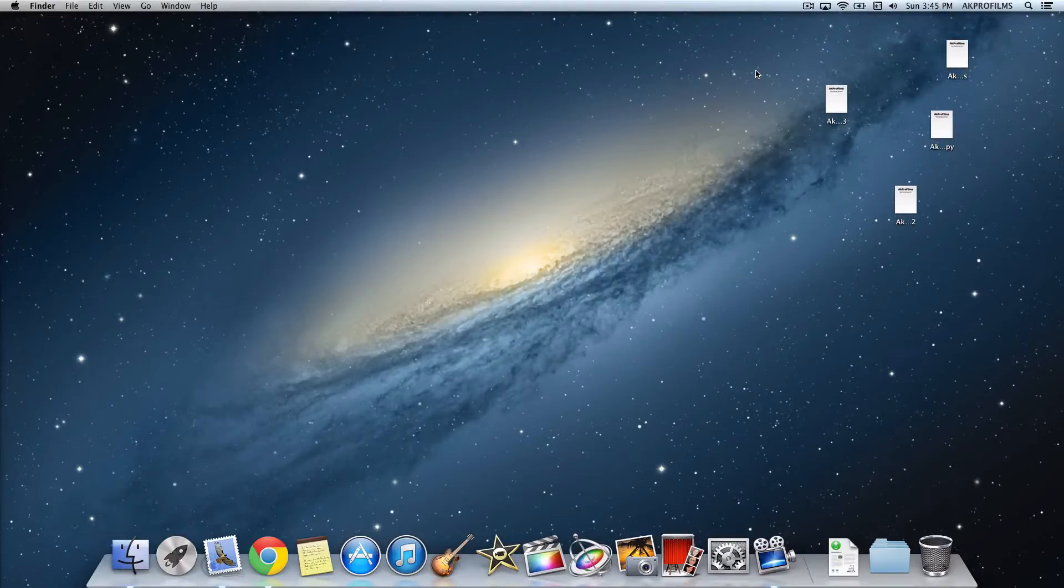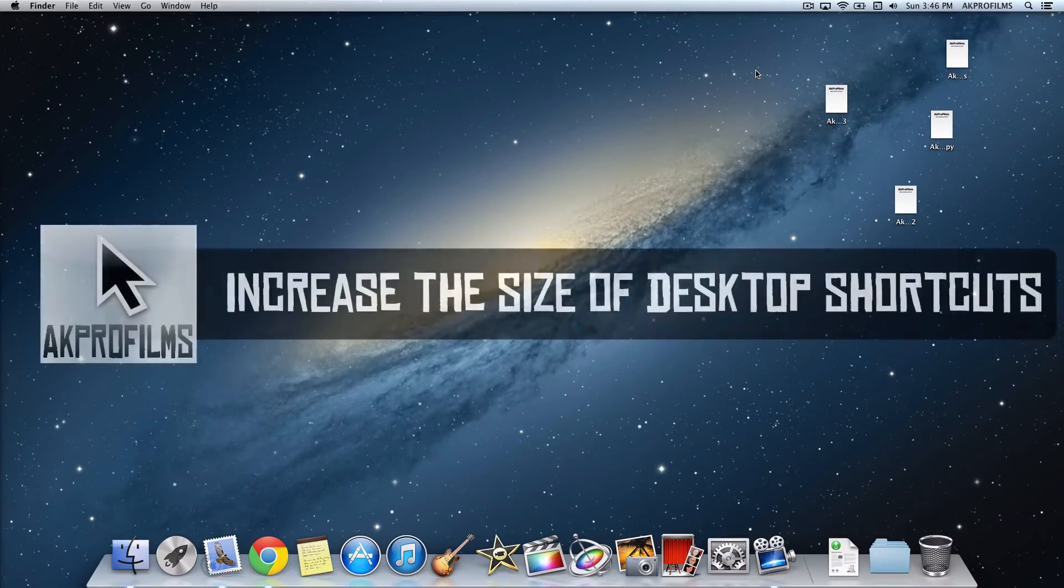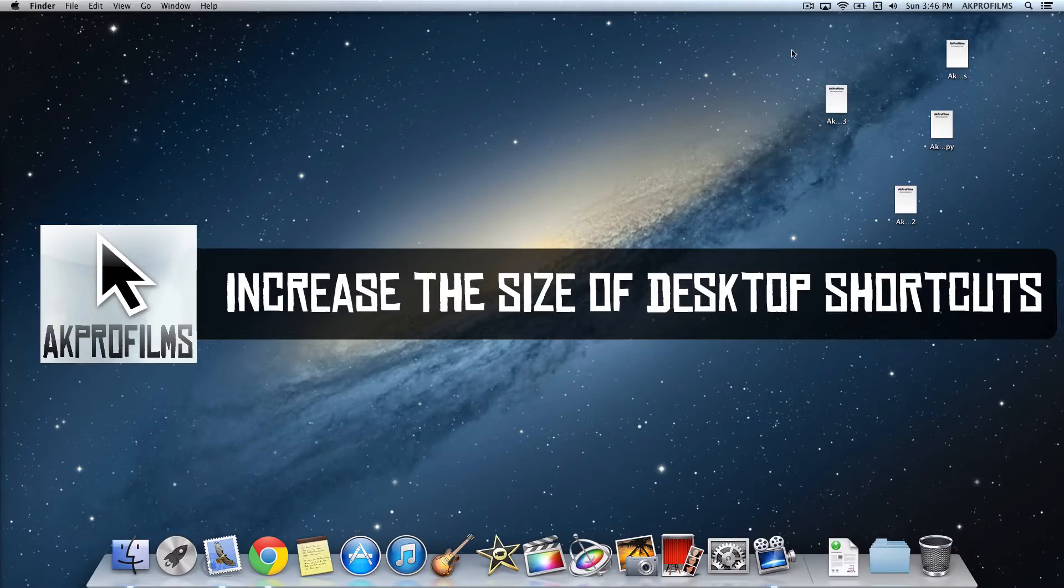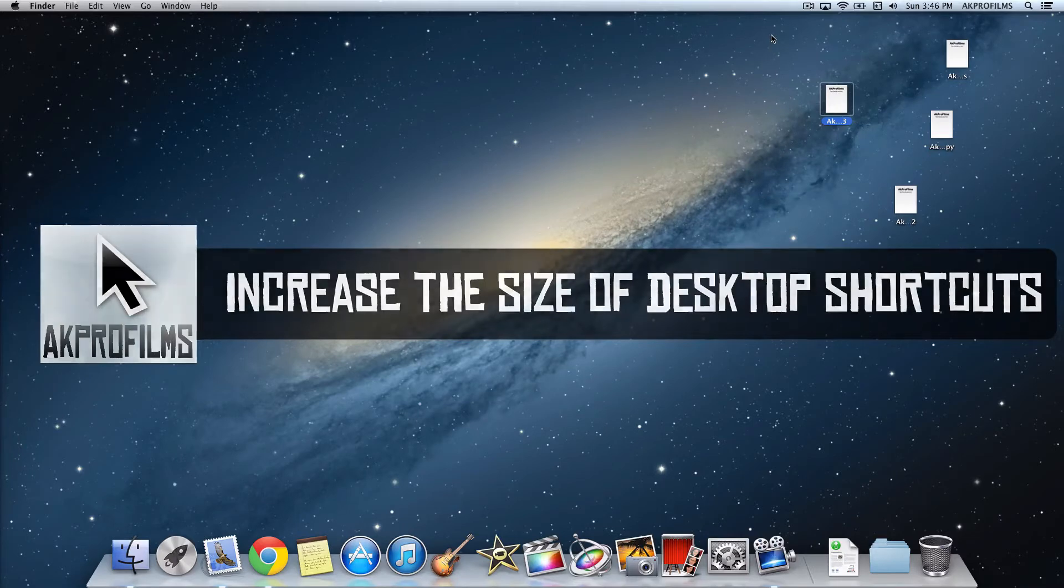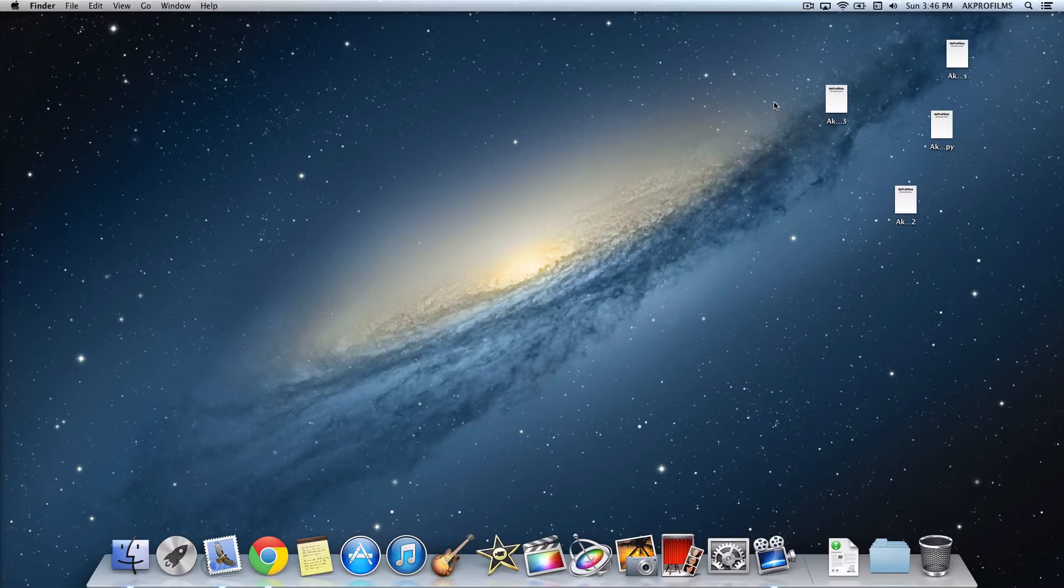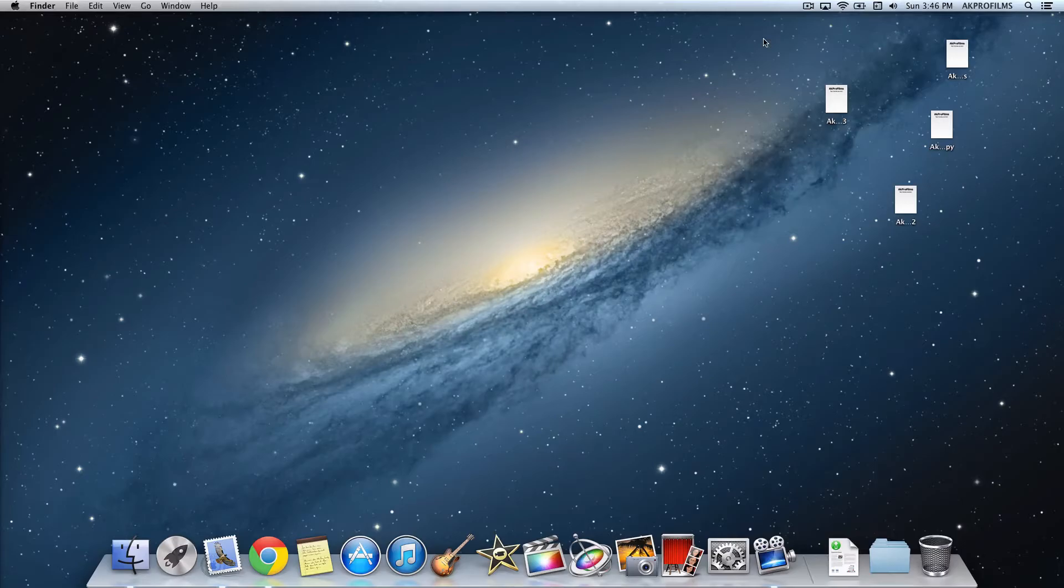Hey everybody and welcome to AK Pro Films. On this video I'm going to do some Mac tips and tricks. This will be episode number three. I'm going to show you how to increase the size of these icons on the desktop and how far they are away from each other, such as grid spacing, and I'll go over some other preferences like that. So with no further ado, let's jump right into this Mac tip and trick.